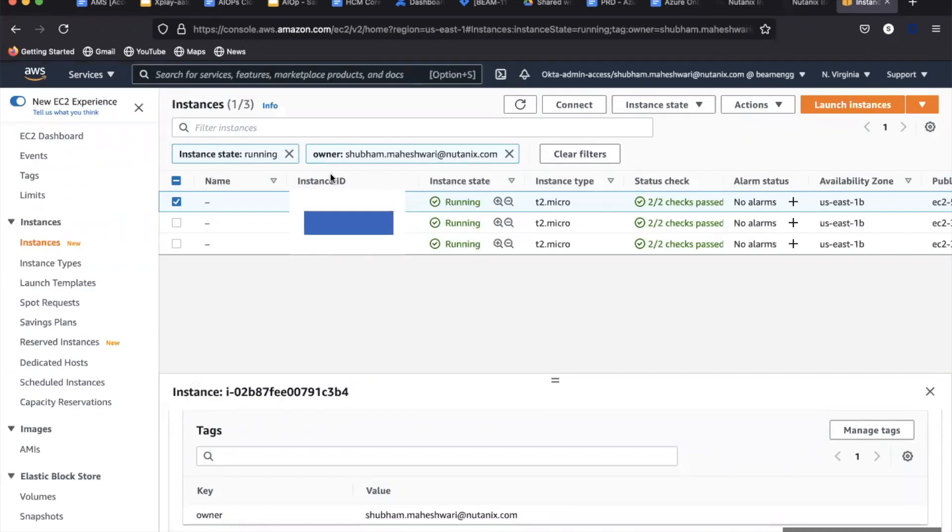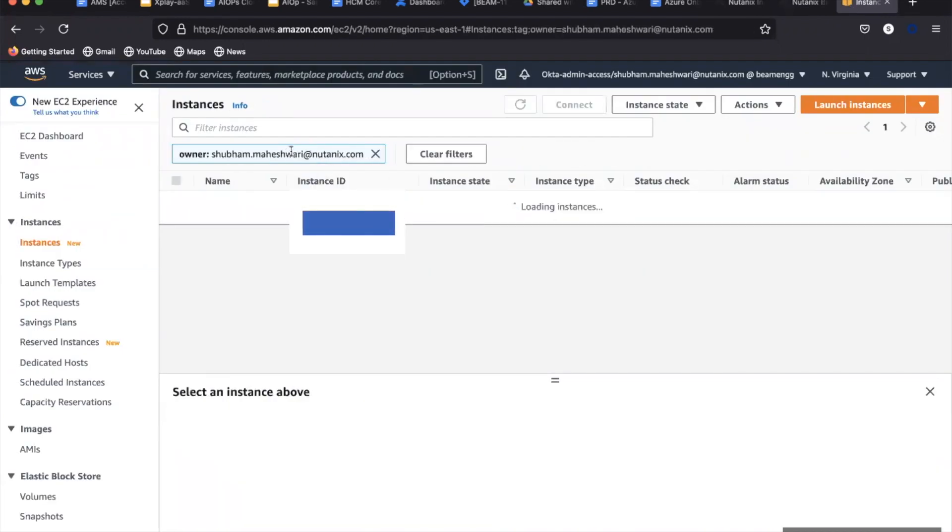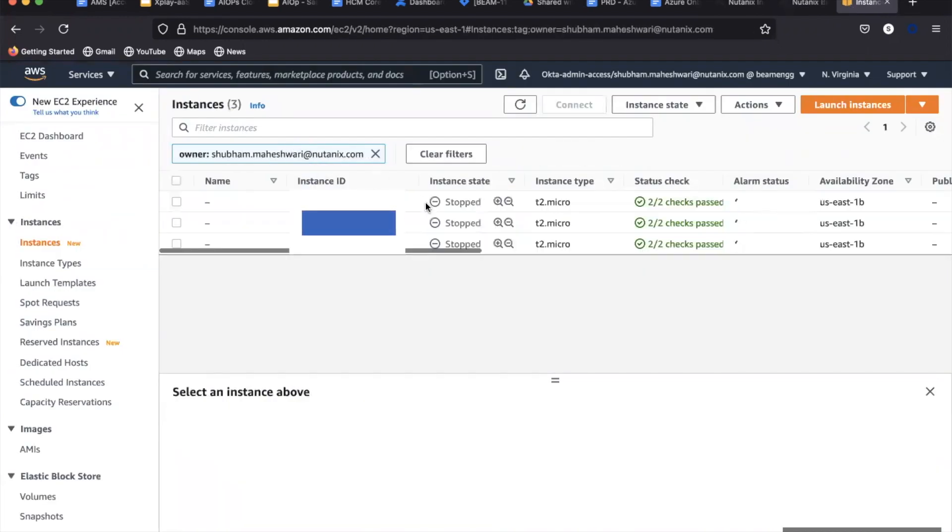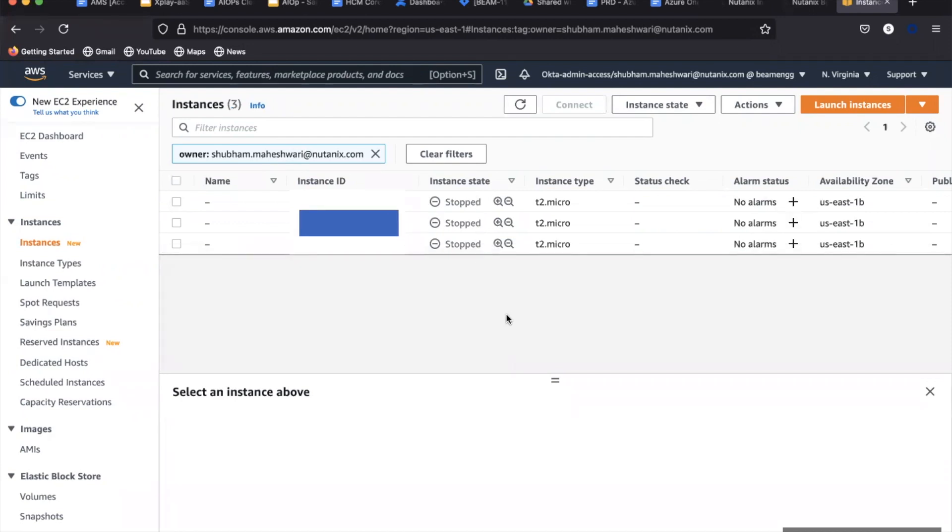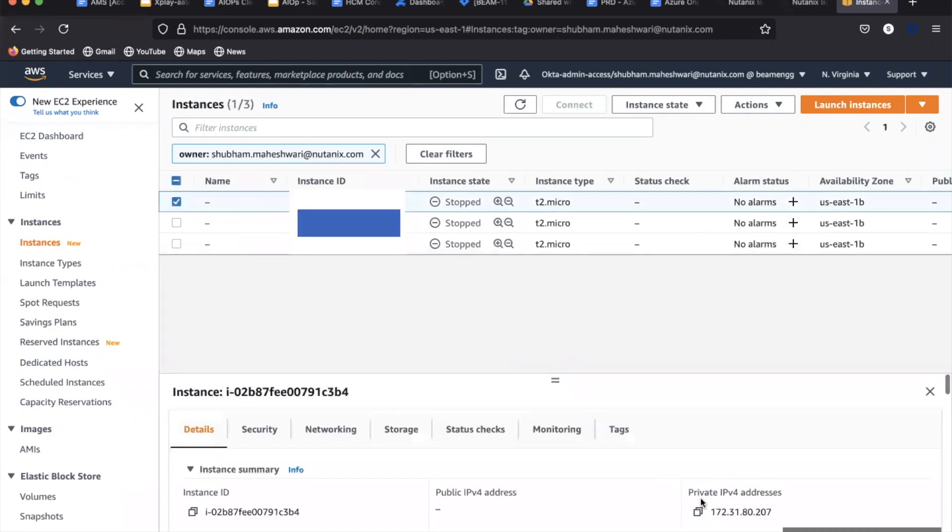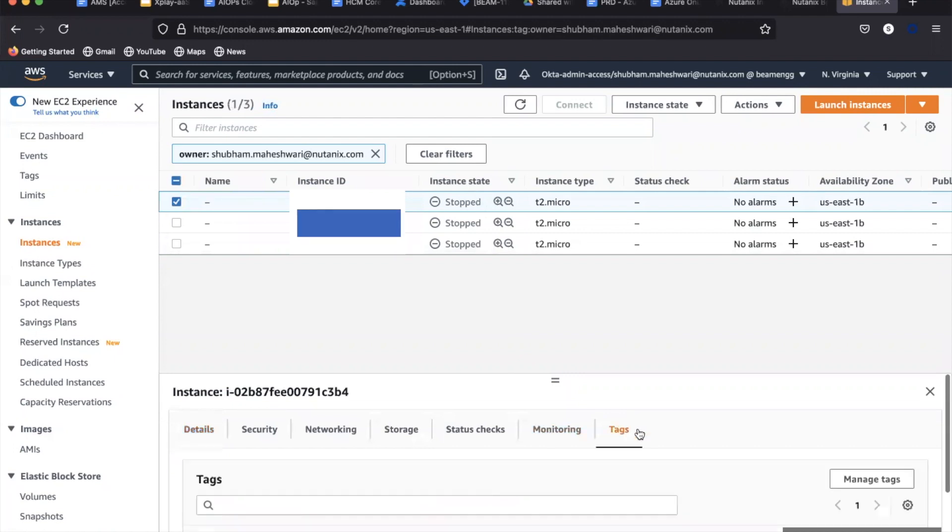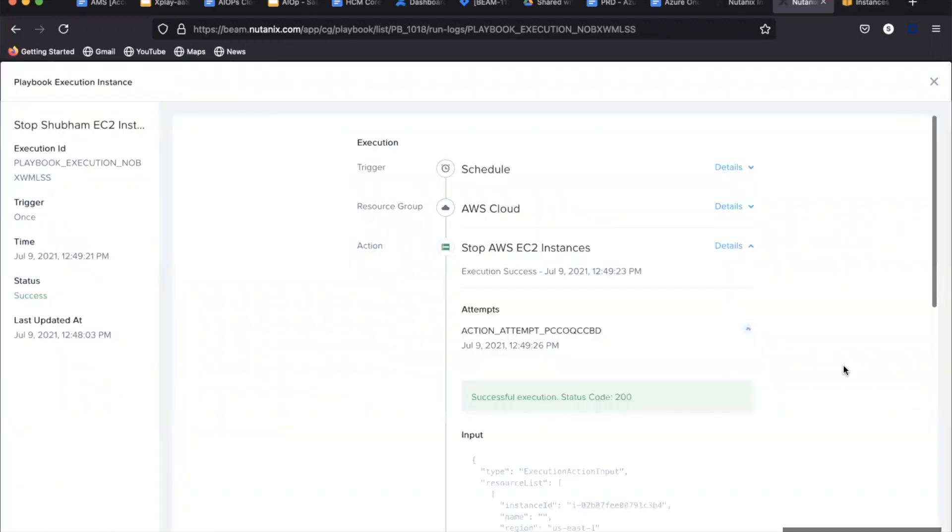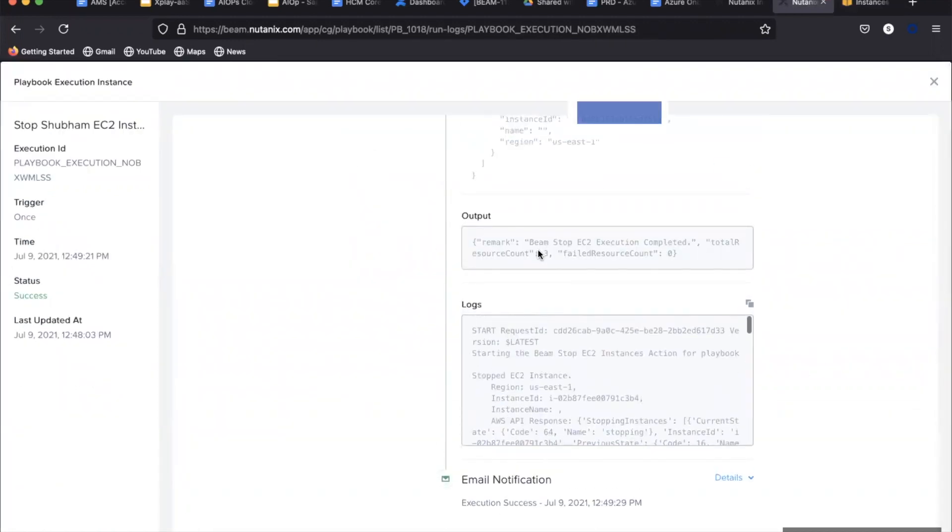Once the playbook has executed, we can see that the instance has stopped in the AWS console. The logs and email notification will help you with the status, action details, and errors if there are any.